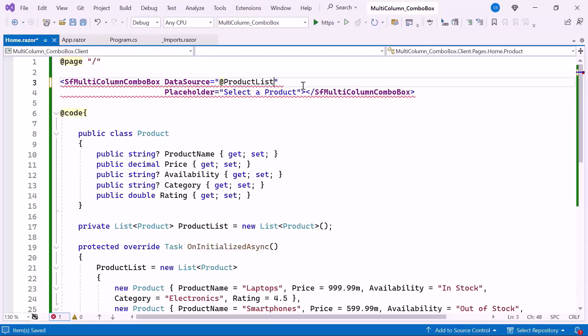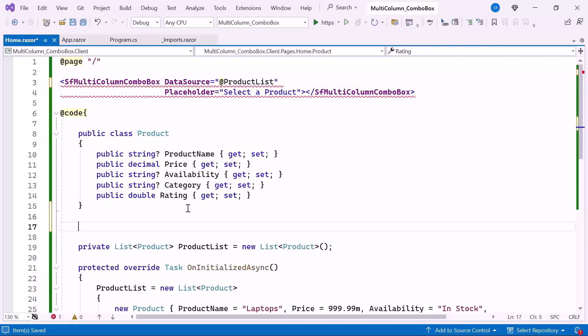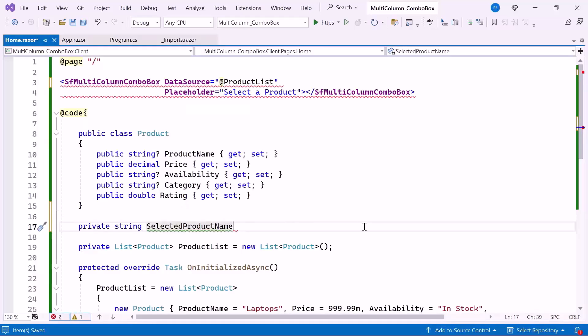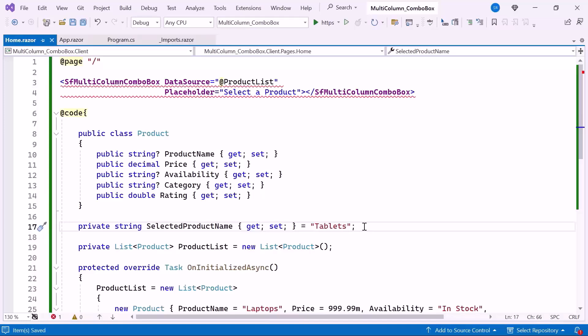Next, if you want to display the product name initially, I create a private variable named SelectedProductName, which stores the name of the currently selected product in the combo box. In this case, I set it to Tablets so Tablets is selected when the component first loads.